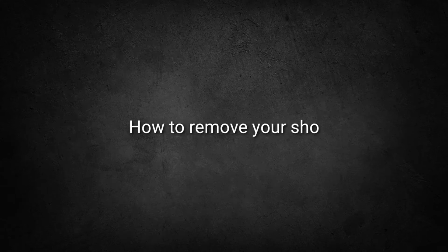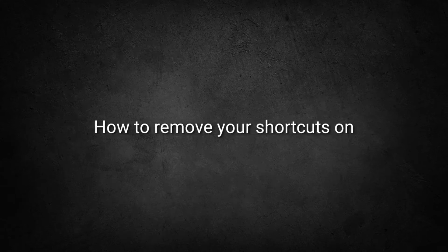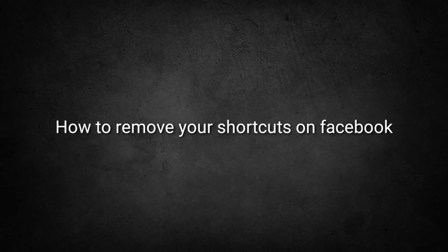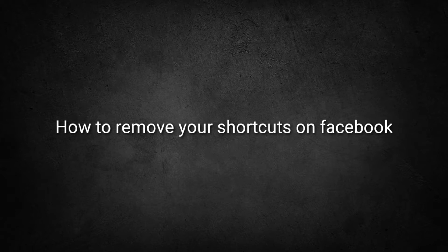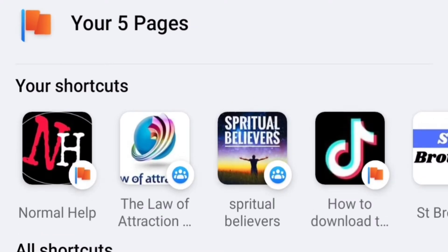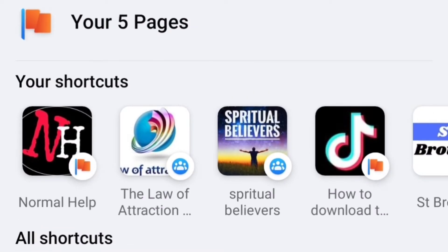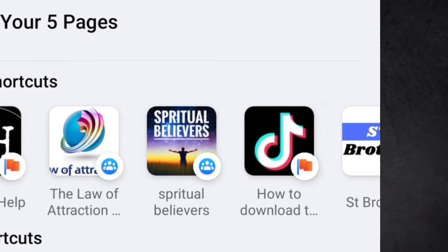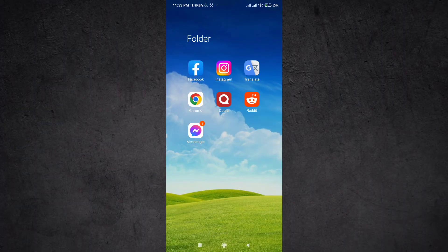Hey guys, welcome to this video. In this video I'm going to teach you how you can remove your shortcuts like this on Facebook. So without further delay, let's get straight to the video. First, open the Facebook